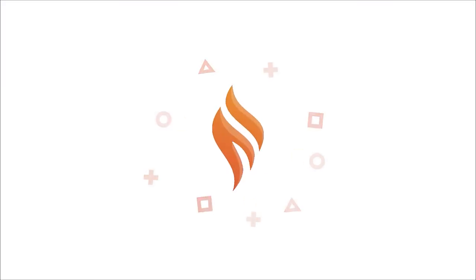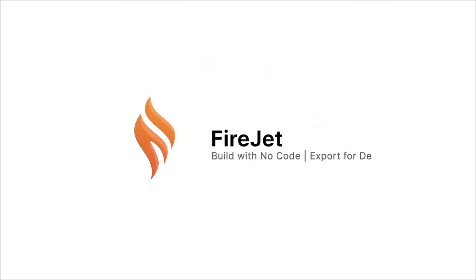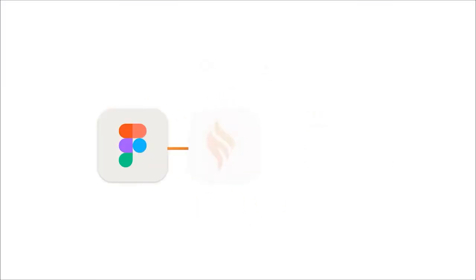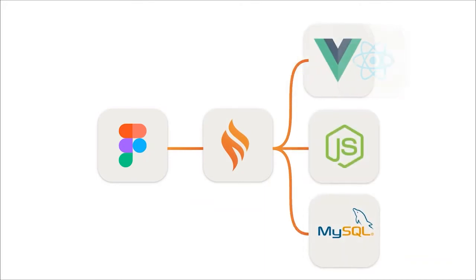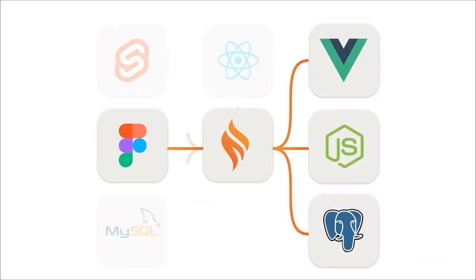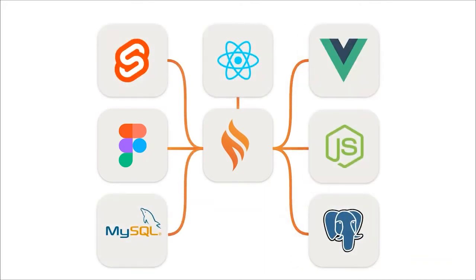So without further ado, presenting Firejet. Hey everyone, we are proud to introduce Firejet, a no-code web app builder. What makes it unique is after building with no code, you can export it to your tech stack of choice.